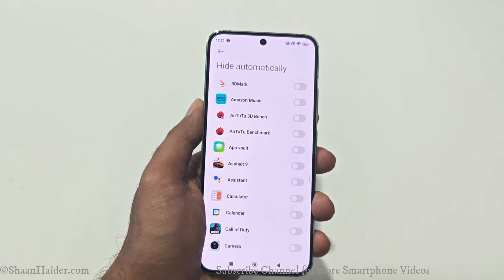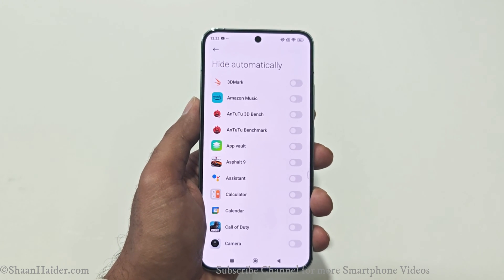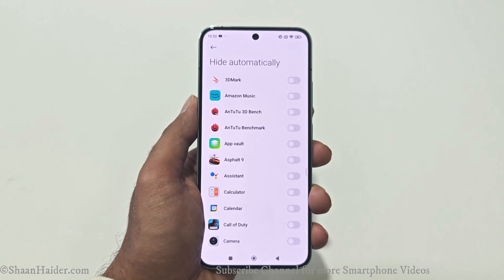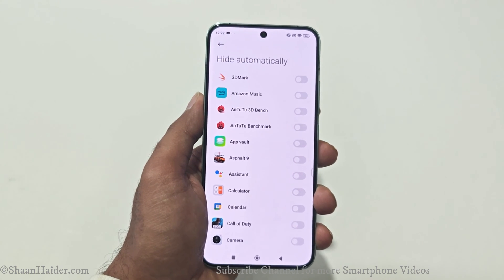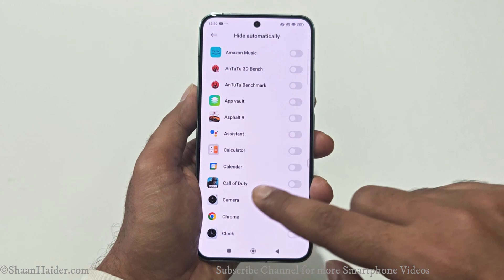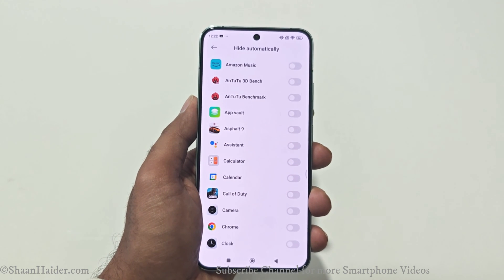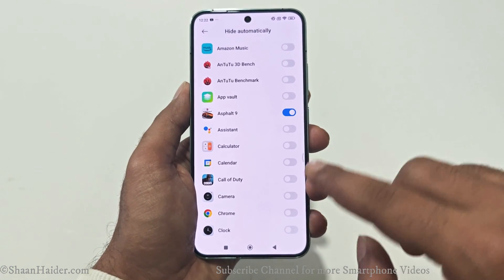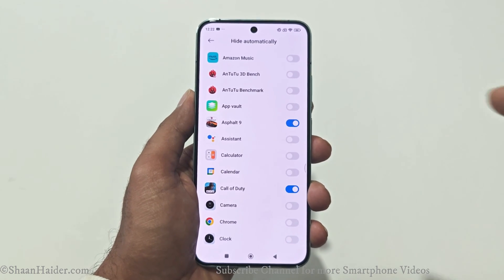The next option is Hide Automatically. You can hide the Quick Ball for specific applications — for example, if you are playing PUBG Mobile or Call of Duty Mobile and do not want to accidentally touch the Quick Ball, you can select those apps so the Quick Ball is disabled when you start using them. For example, I'll select PUBG and Call of Duty — now if I launch either of those games, the Quick Ball will not appear.